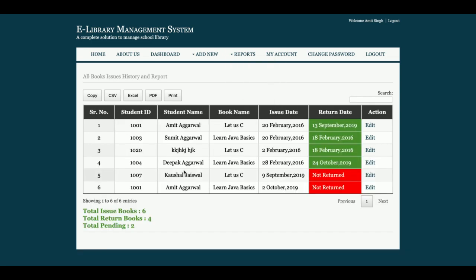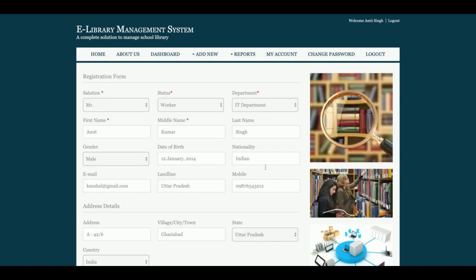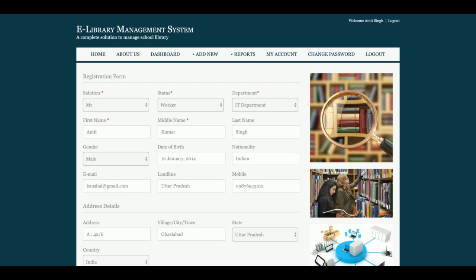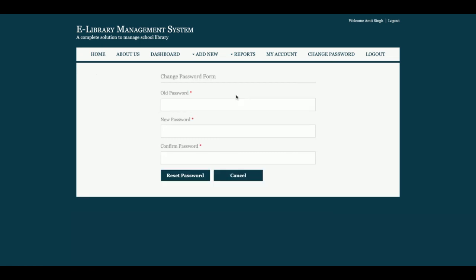There is the issue book report, as explained earlier. The 'My Account' section allows admin to update their account details. The 'Change Password' section allows admin to change their password.